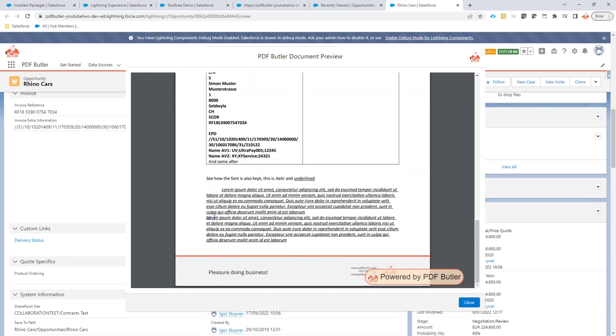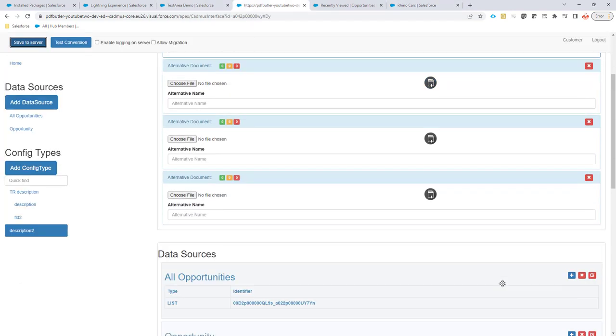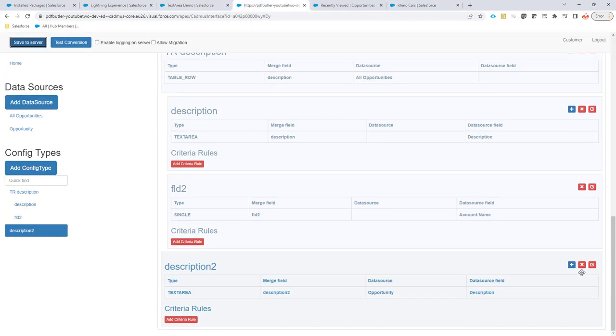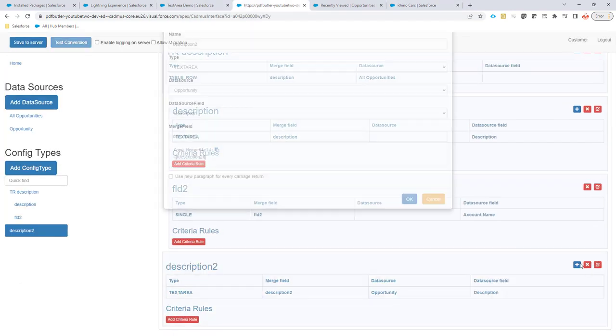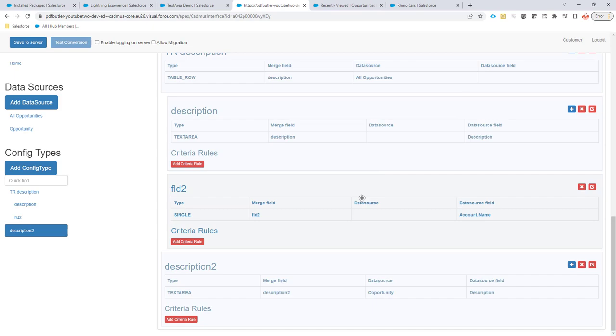As you can see here it does not do that indentation. Why not? Because when we do an in-paragraph enter normally, this setting will actually make sure that it's not an in-paragraph enter but it's actually a new paragraph for every enter, every new line in the text area.